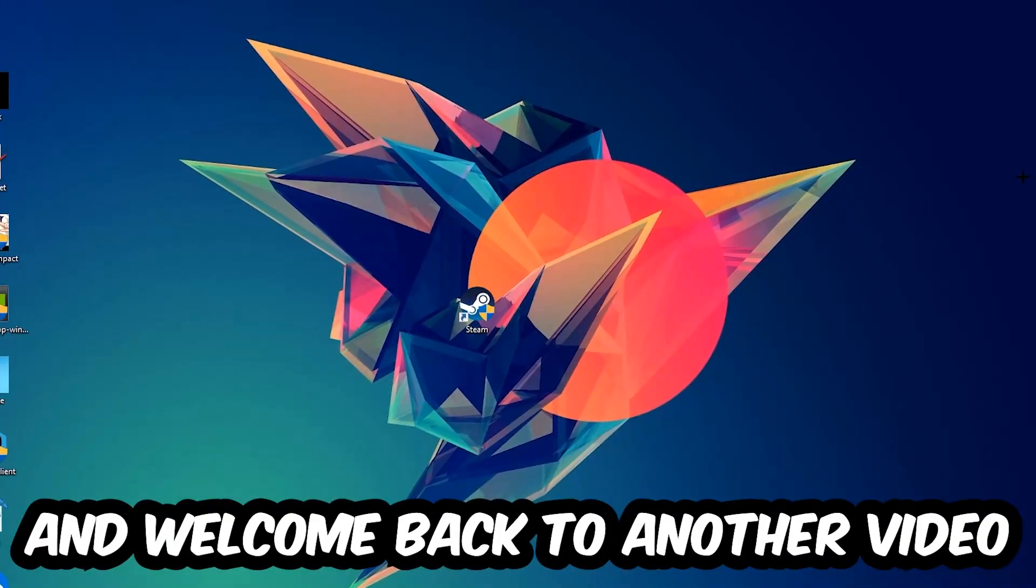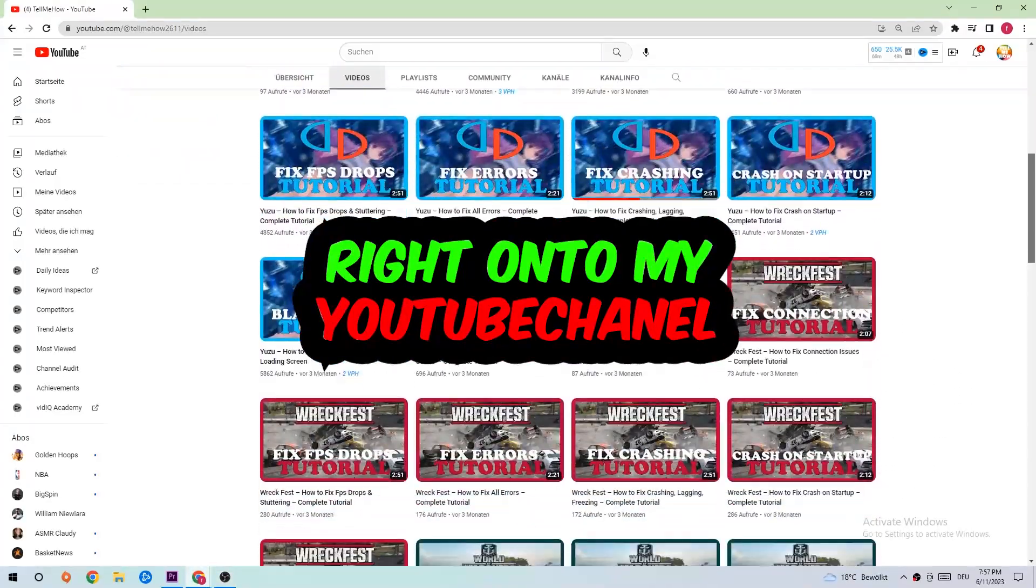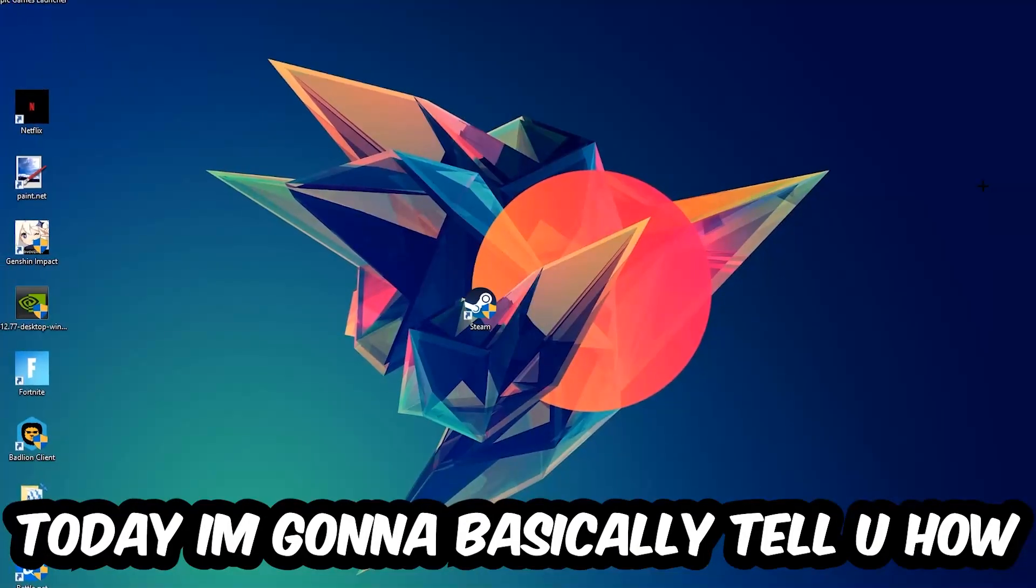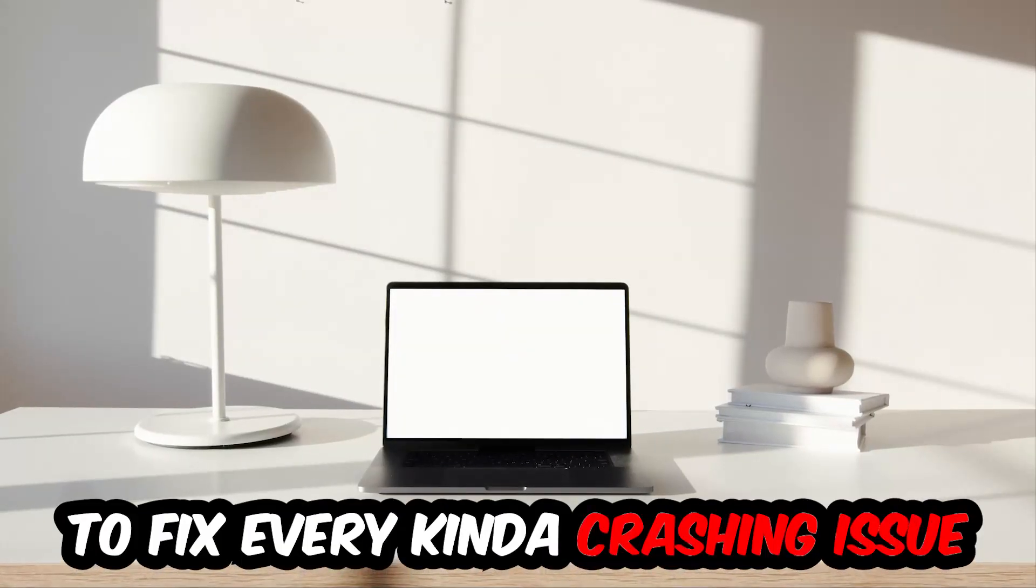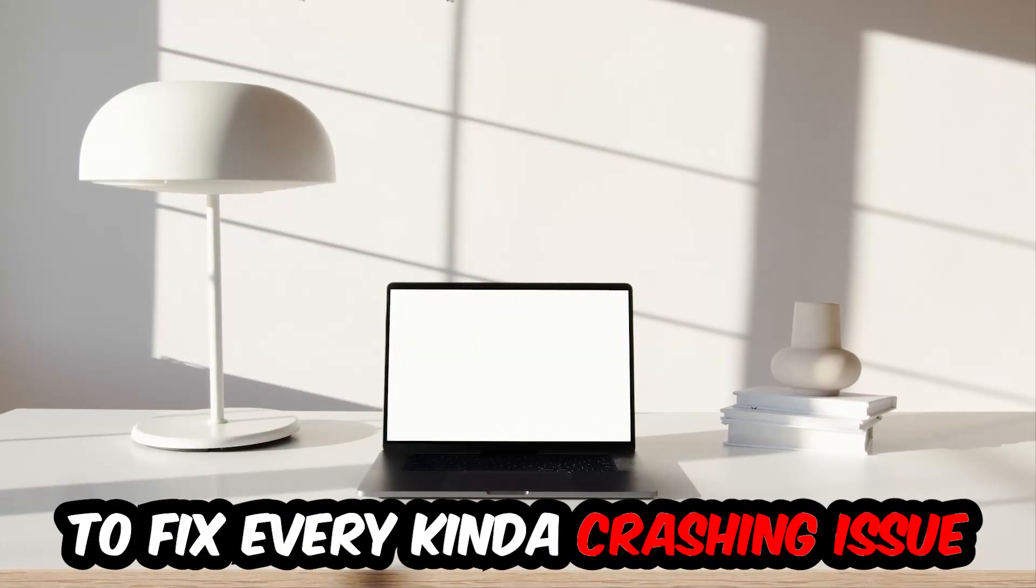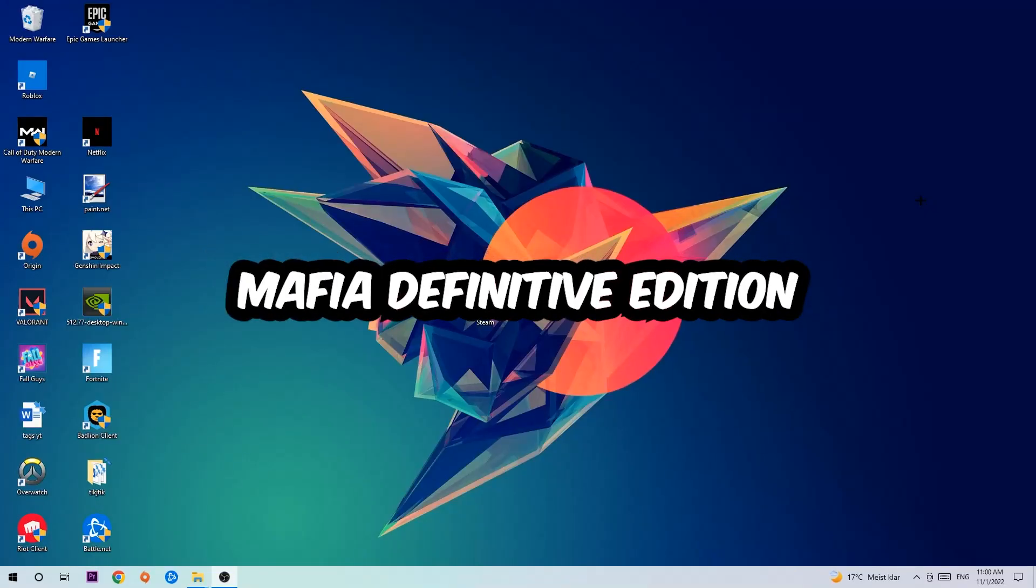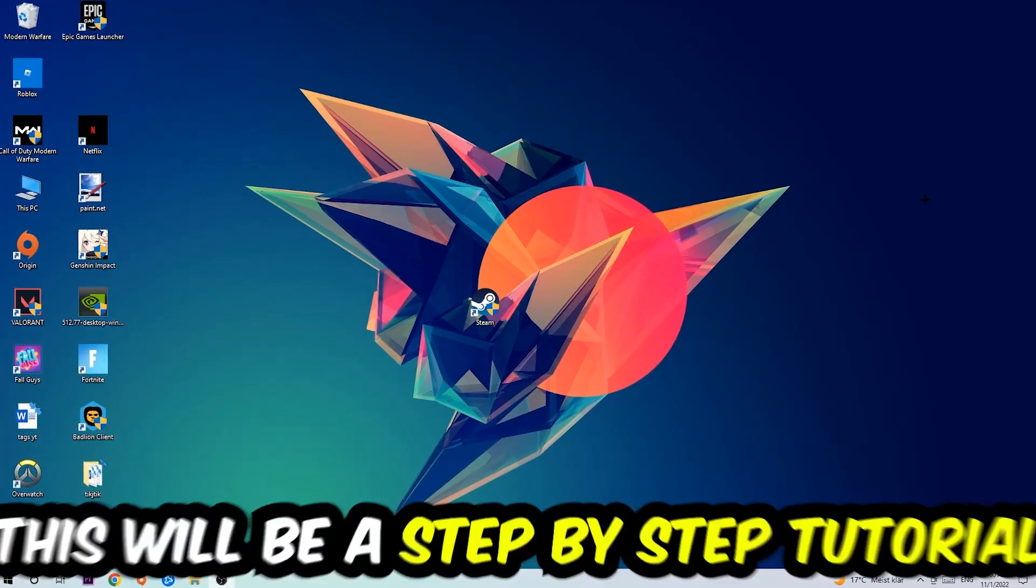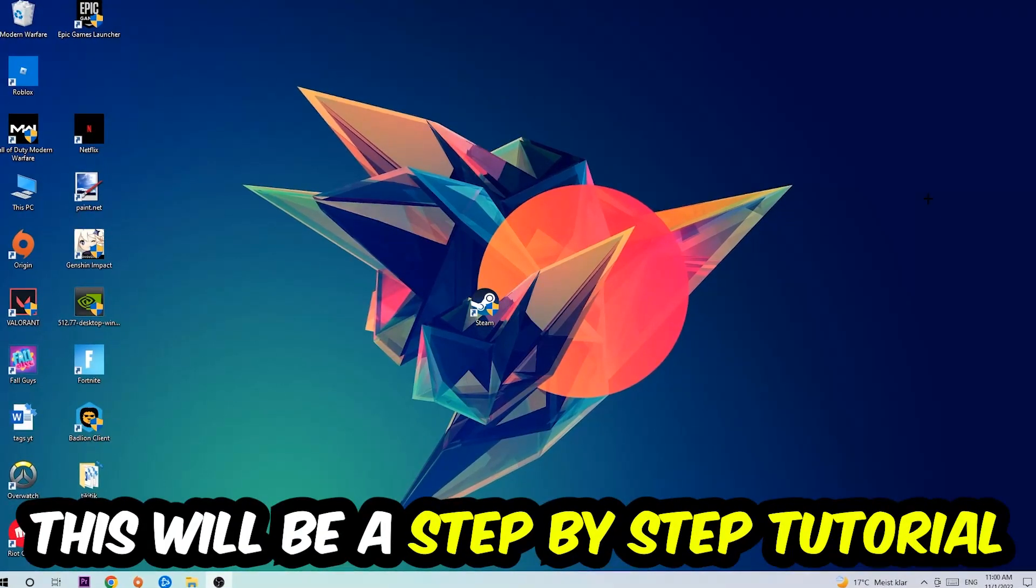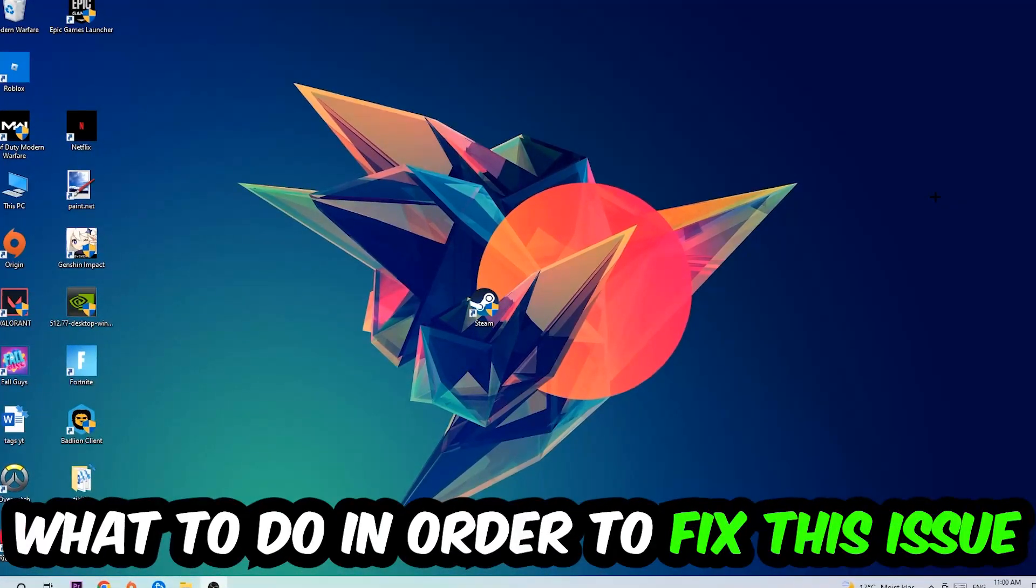What's up guys and welcome back to another video on my YouTube channel. Today I'm going to basically tell you how to fix every kind of crashing, lagging, or freezing issue you're currently having with Mafia Definitive Edition. So stick to the end guys, this will be a step-by-step tutorial.